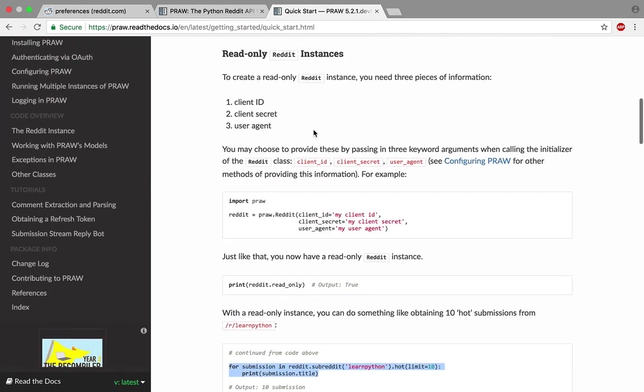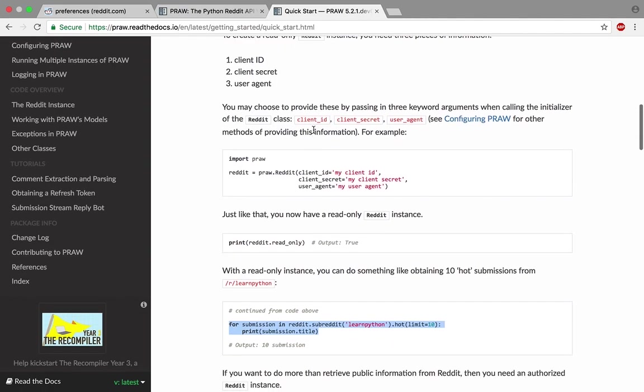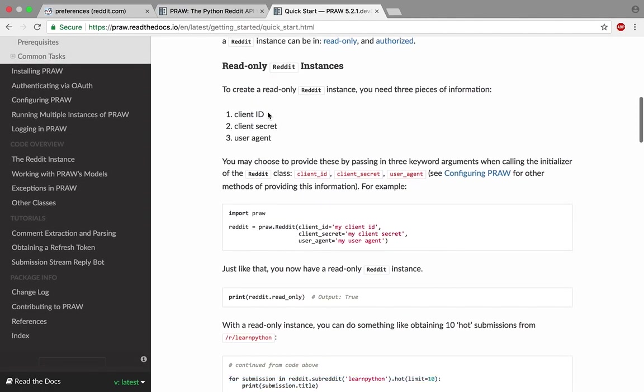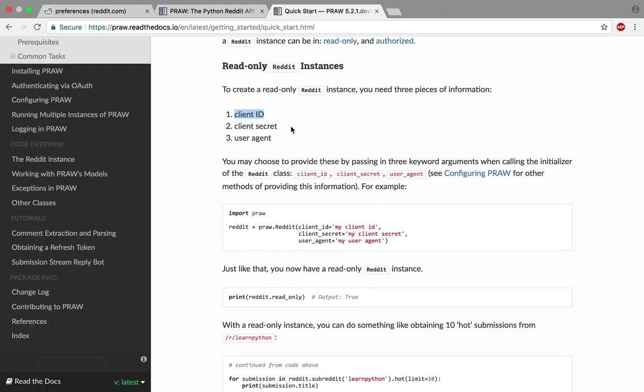You'll have all the steps written down, but I'm going to summarize this for you. What you need is the client ID that we created right here, and we need the client secret.